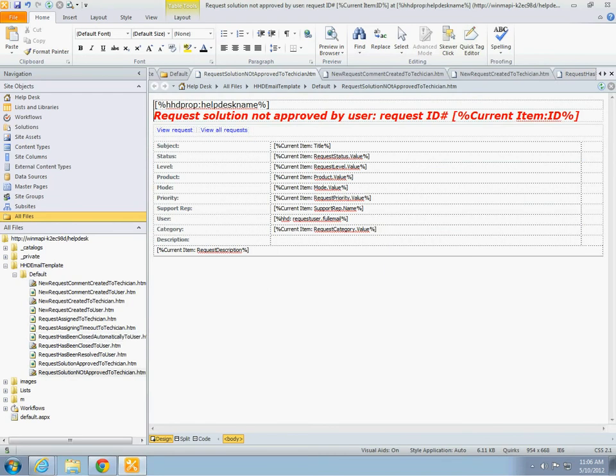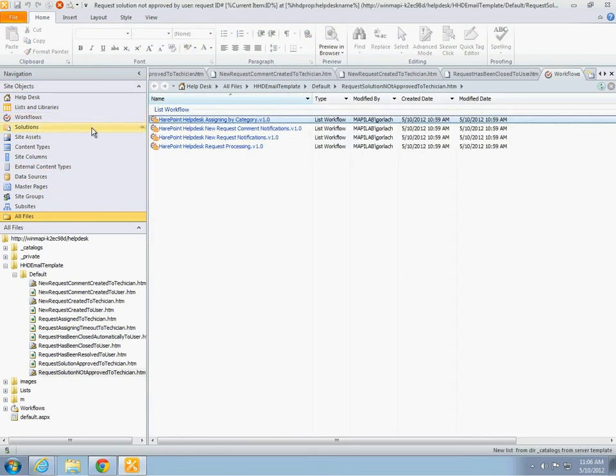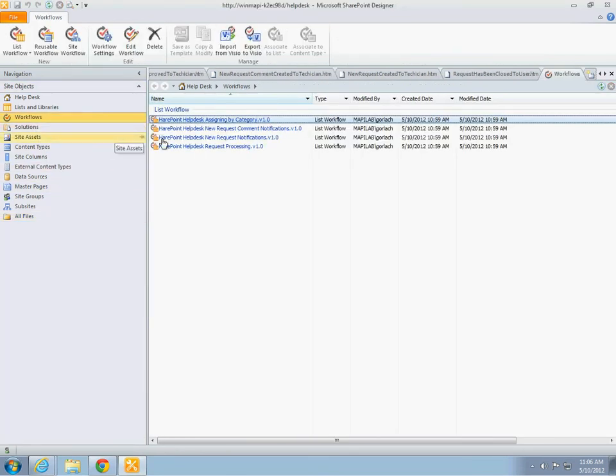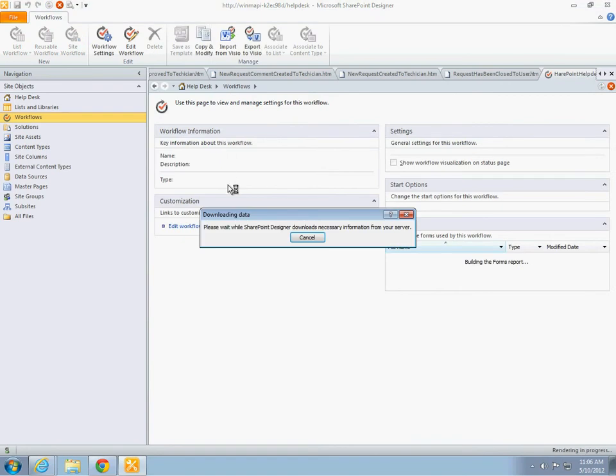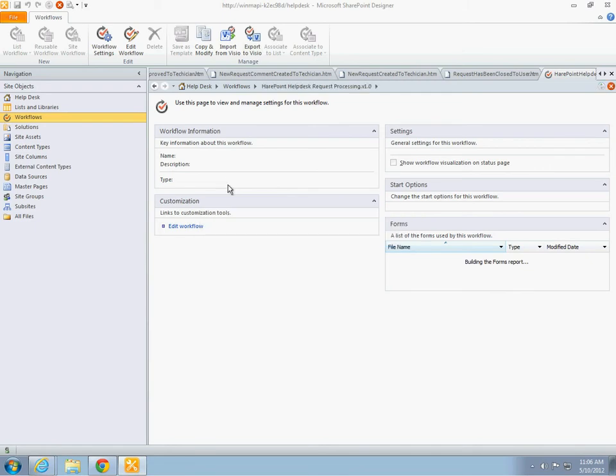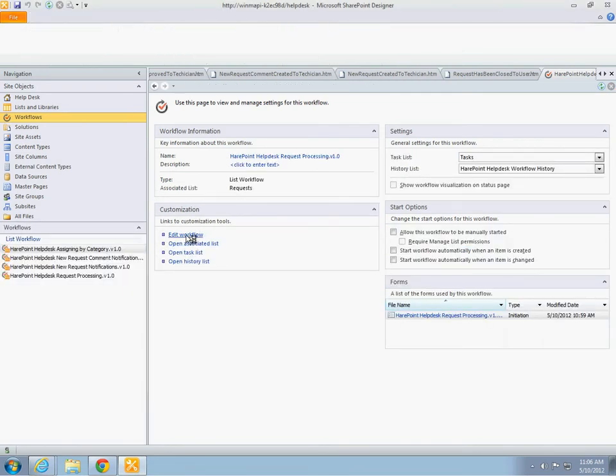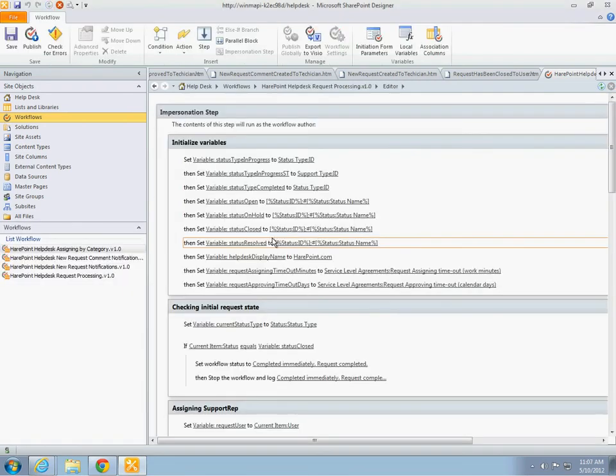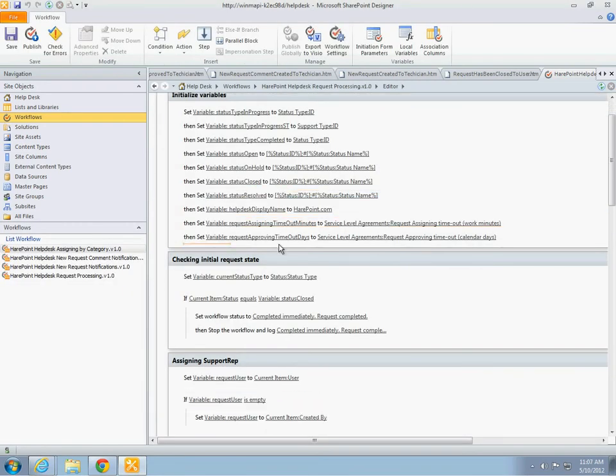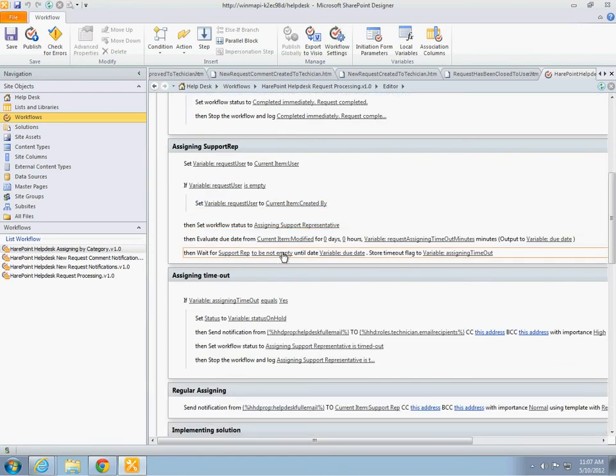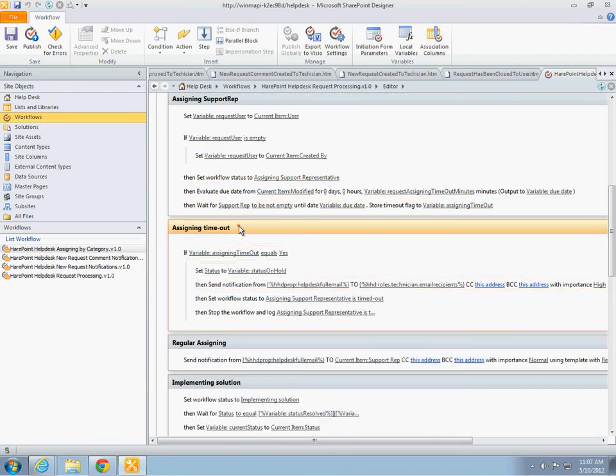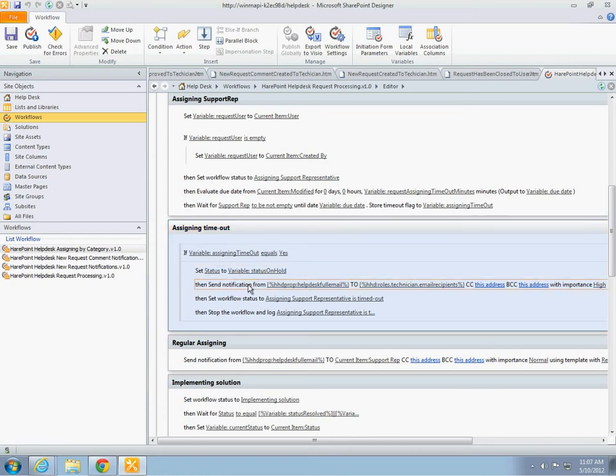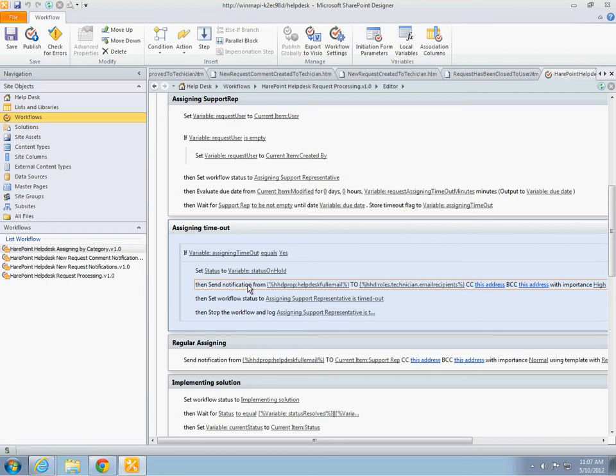The entire logic of the product is moved to declarative workflows. You can configure the logic of sending notifications, or override the entire logic of processing requests. Documentation features more detailed information on this. In the algorithm supplied with the product, operators receive additional notification in case no responsible specialist was assigned to request for longer than specified in the service level agreement list.